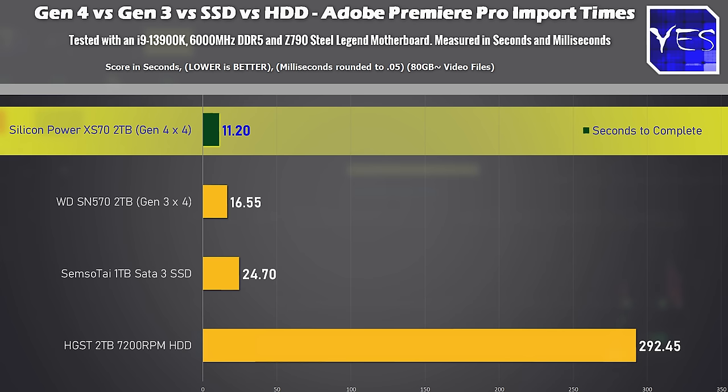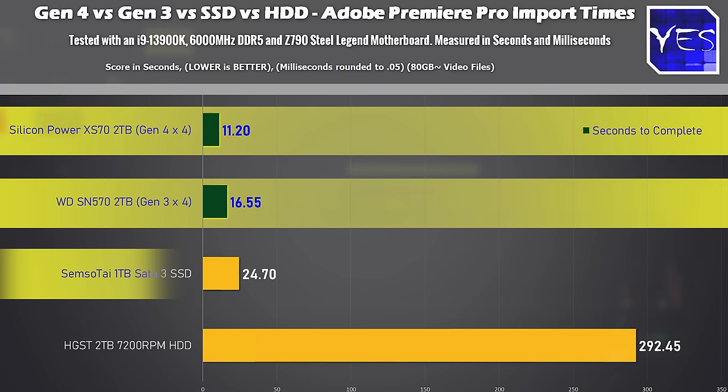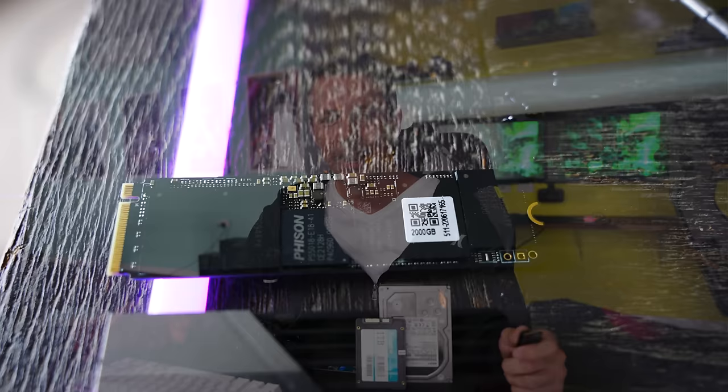And here's where the Gen 4 drive came out well ahead of the Gen 3 drive and then that came out well ahead of the generic SATA drive. However the hard drive was actually quite slow at this test and I don't recommend a hard drive for video editing especially if it's 4K video editing.